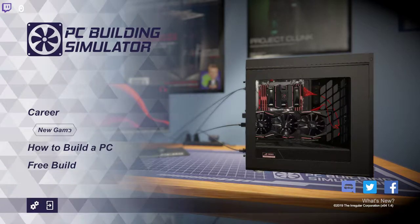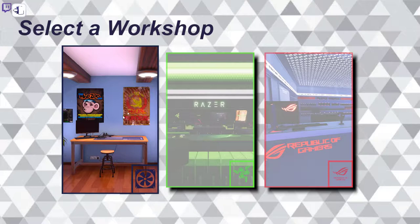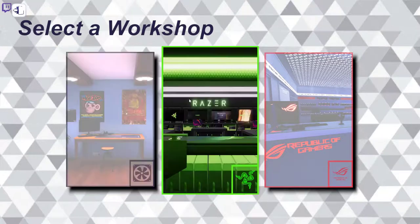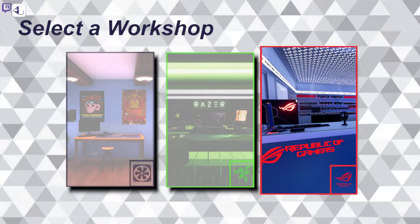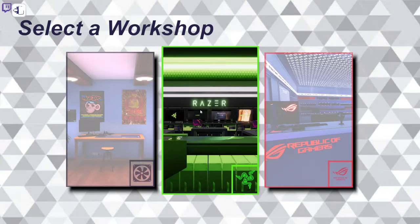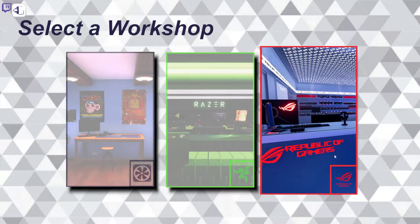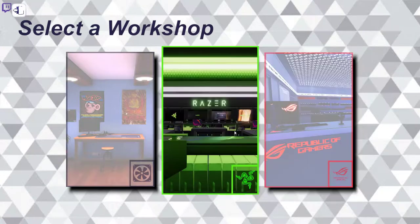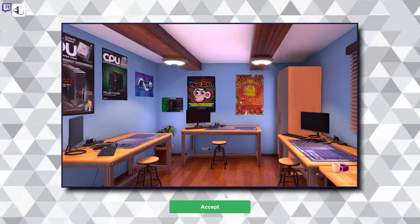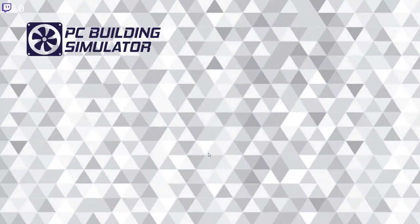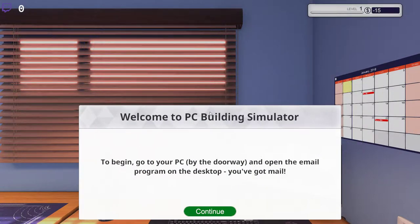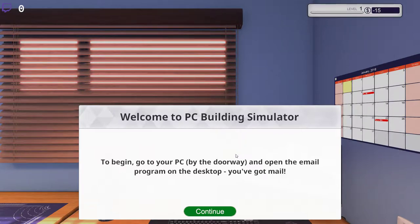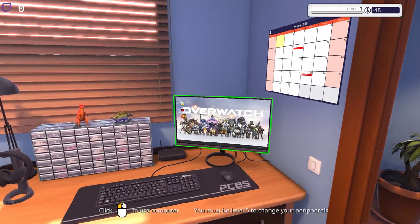So we're going to jump straight into it. I have deleted all my other saves, so this will be my main one. We can pick a workshop here. We can pick the Racer workshop, which is of course sponsored by Racer. We have the Republic of Gamers workshop here. But we are going to pick this one, the basic one. And this is basically just an ugly rental space in a big apartment building.